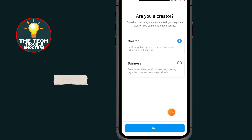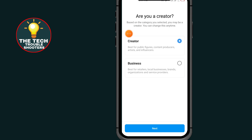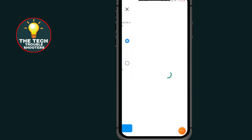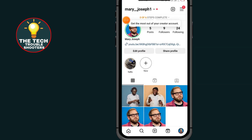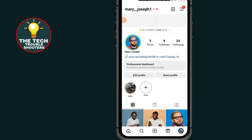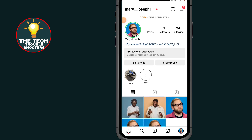Select Creator or Business — for this demo I will go with Creator. Tap the Next button, then tap the Cancel button at the top. Now your Instagram profile has been updated, and you can see it has added a section called Professional Dashboard.